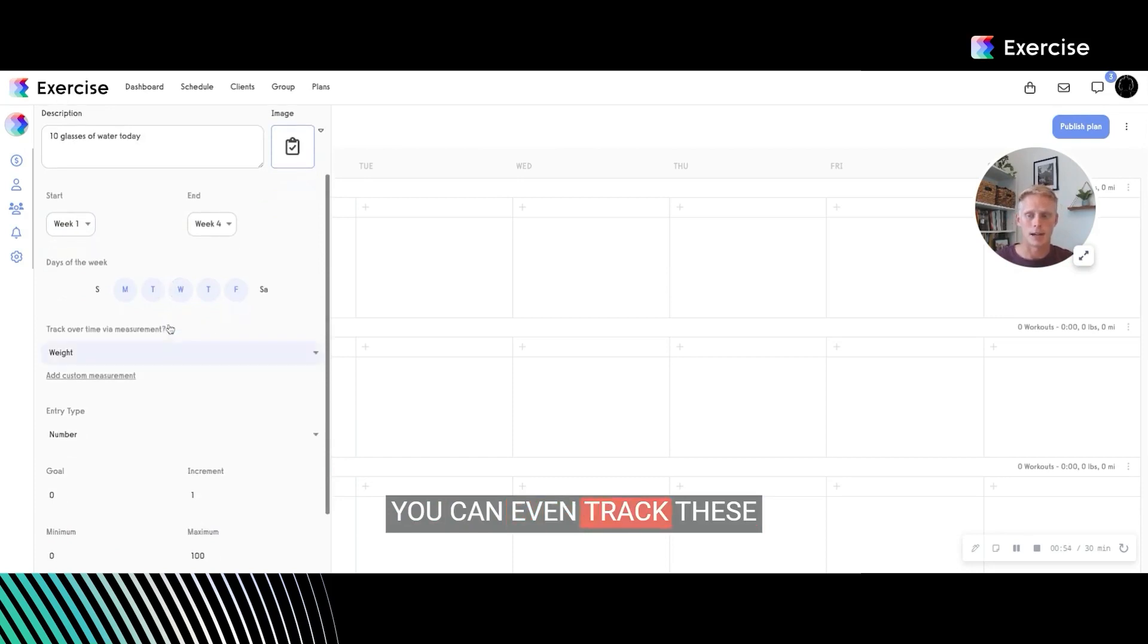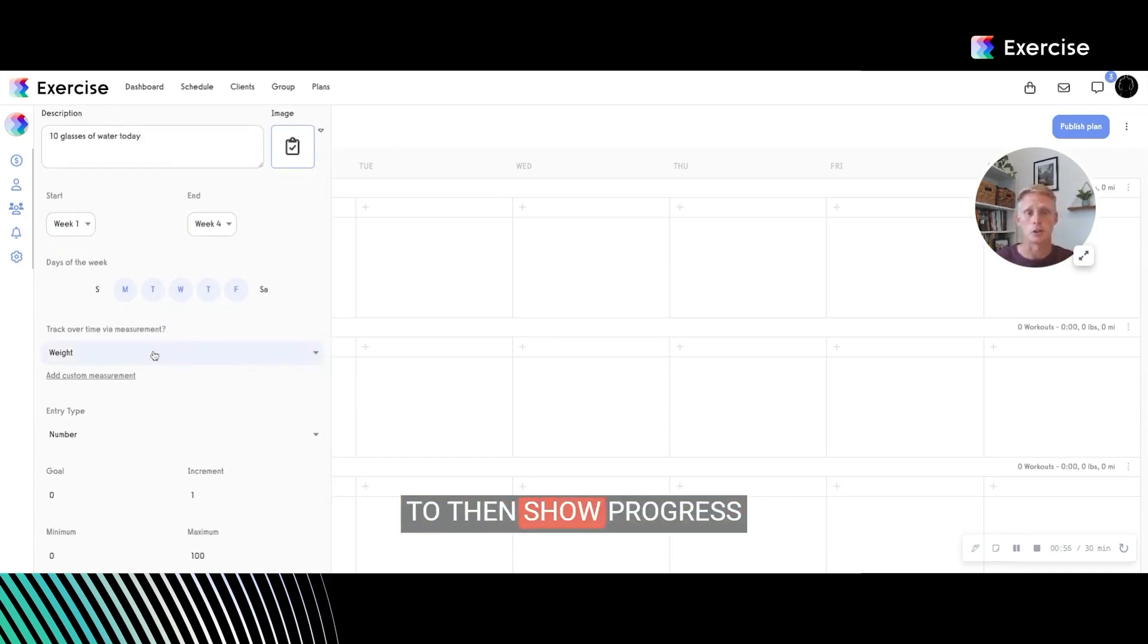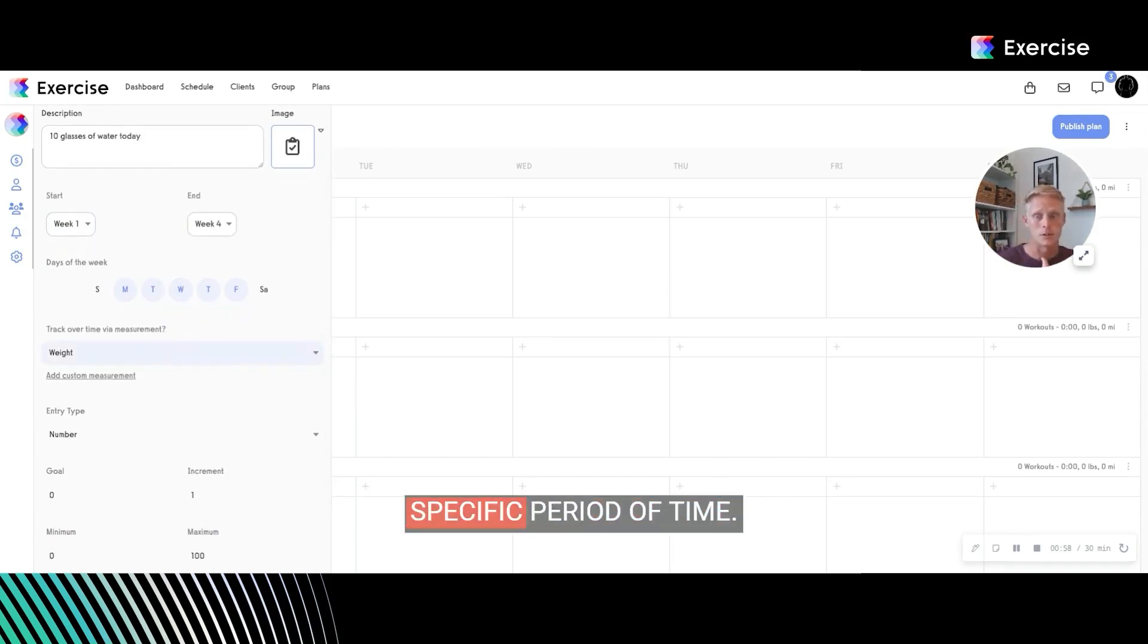You can even track these with specific measurements to then show progress and growth over a specific period of time.